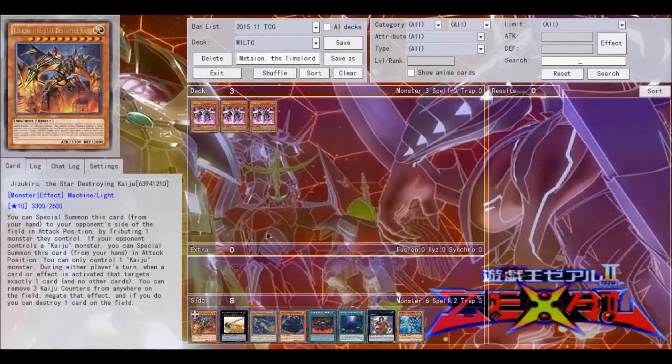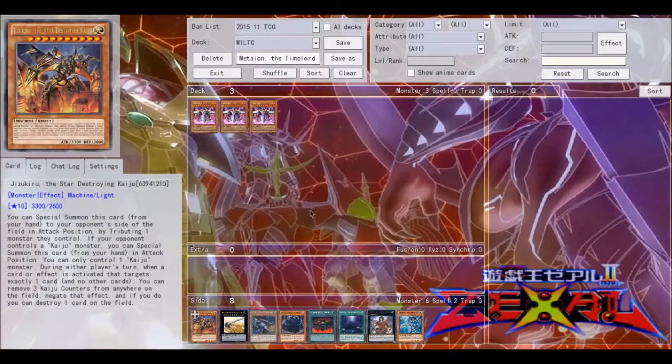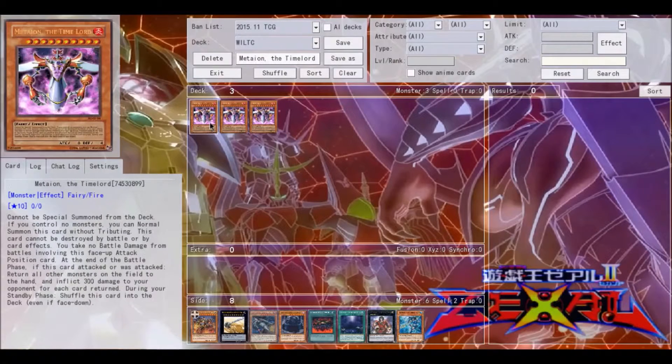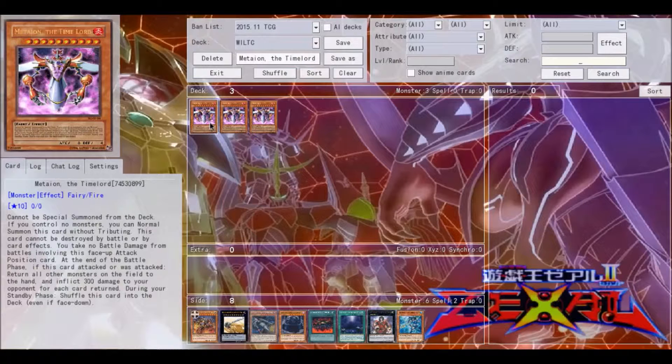What's up guys, this is Setsamania, and I'm coming to you with a brand new episode of Why I Love This Card. This week I am going over Mateon the Time Lord.